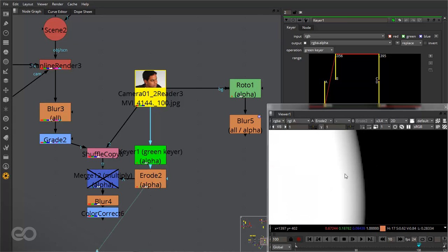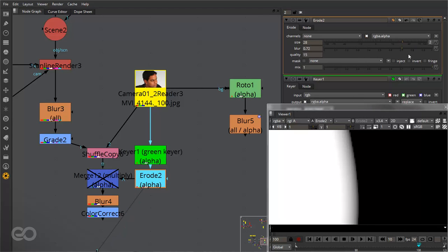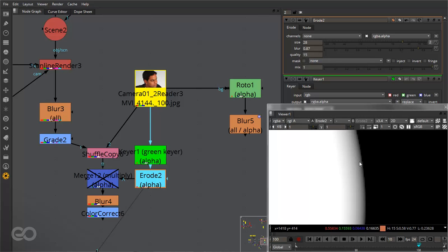So you can see there is a slight feathering also which I've applied. This eroded alpha has a little bit of blur applied so that the edges are not very sharp and there is a fade off between the markers which are present here and as I go towards the edge.